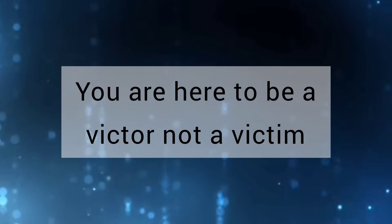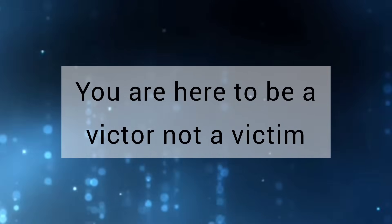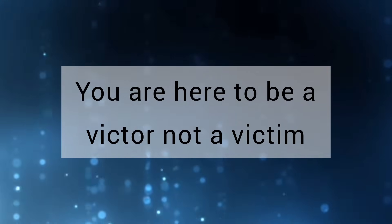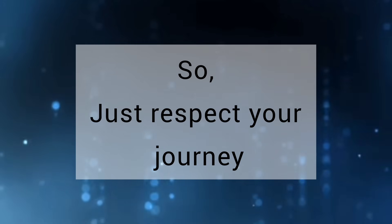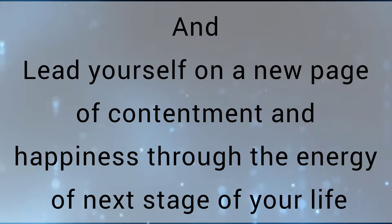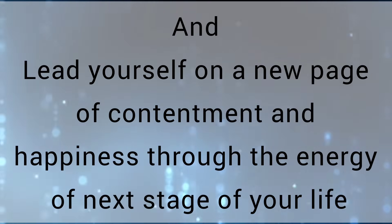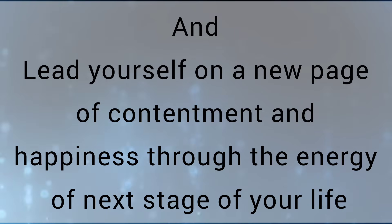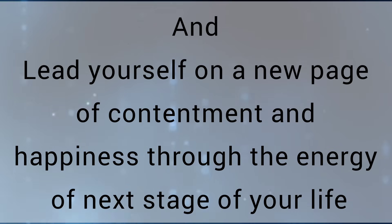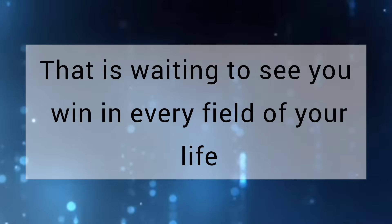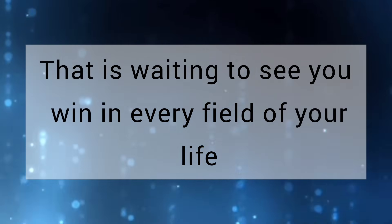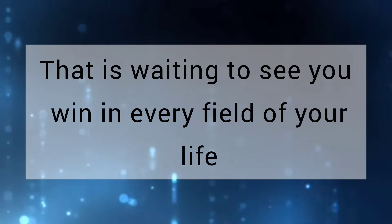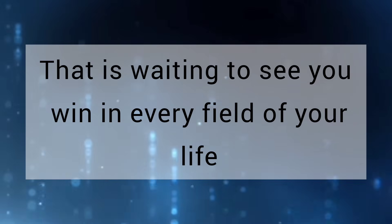You are here to be a victor, not a victim. So just respect your journey and lead yourself on a new bridge of contentment and happiness through the energy of next stage of your life that is waiting to see you win in every field of your life.